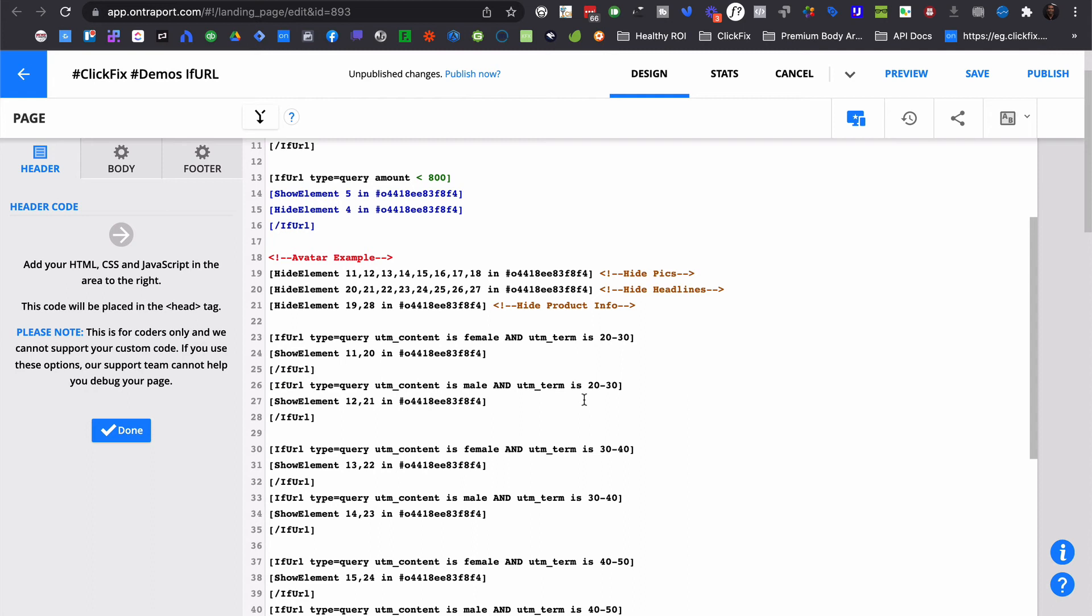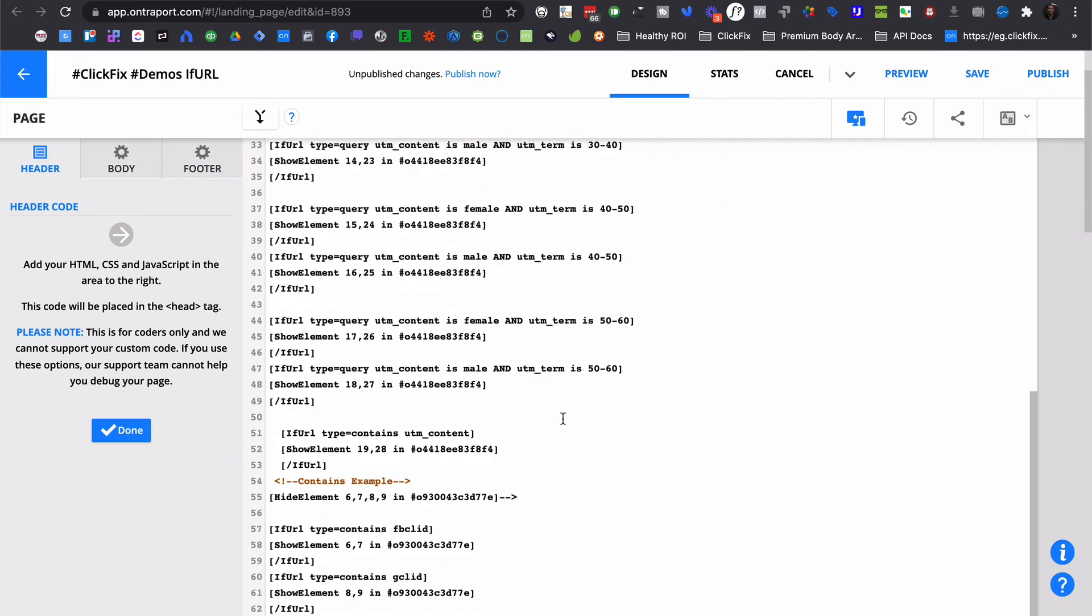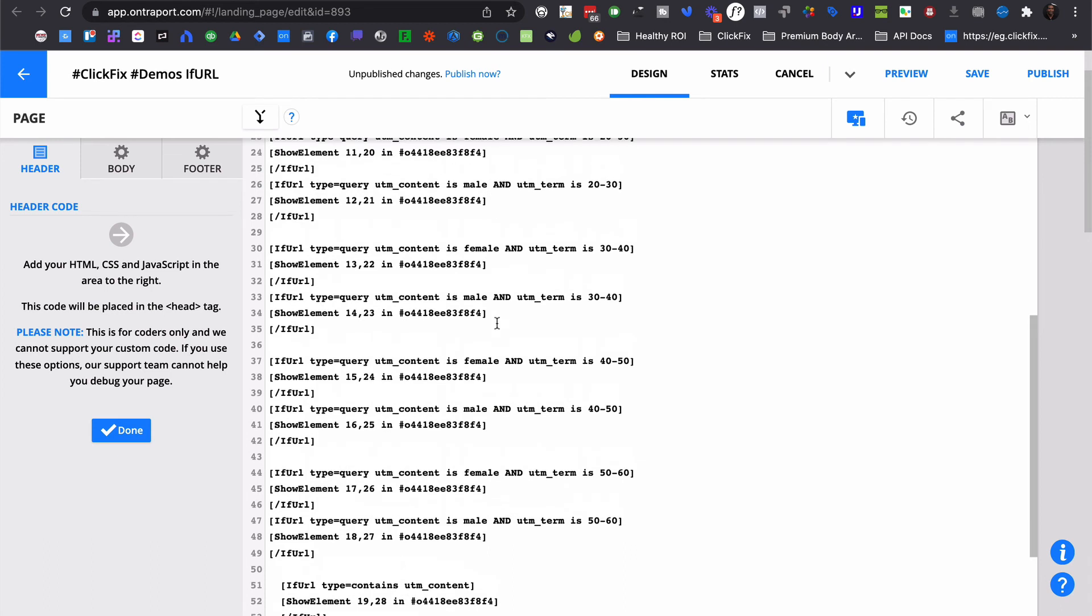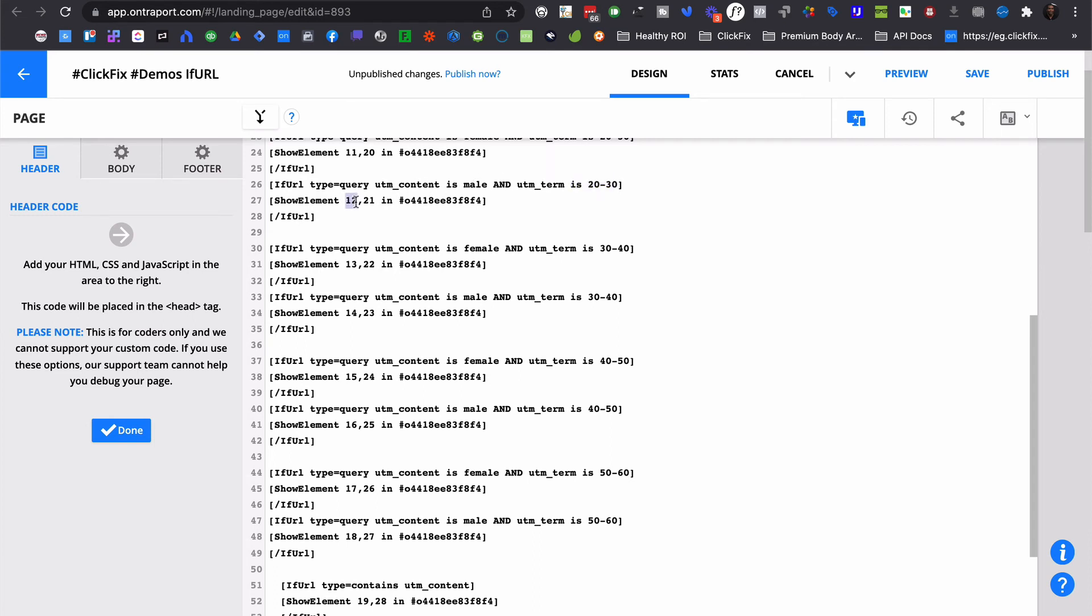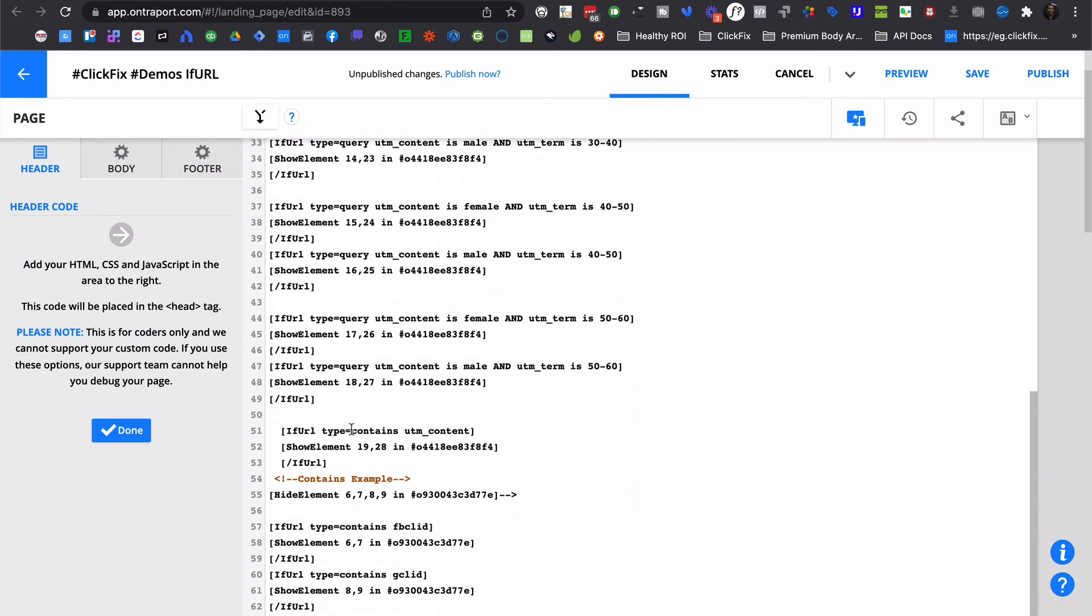Now, the dynamic CMS is going to solve a lot of these kind of personalization issues, but there's still going to be some cases where you're going to want to be able to do things based on the URL, just like we mentioned before, when it's potentially coming from an ad platform. Because you're not going to have the information to pull from the dynamic CMS in that case. So that's the URL, that's if URL type equals query. It's going to look for the URL parameter, that is UTM_content. It's going to check to see that it matches, in this case, male. And then it's going to check and see if there's a UTM_term. And it's going to check to see if it matches between 20 and 30. If both of those things are true, it's going to show this picture and headline. But we also have a different type. And that type is contains.